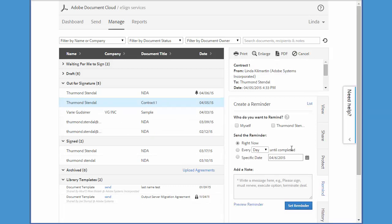First make sure that you choose the signer's name, check this box, and then select when you want to send the reminder. You can send a single one-time reminder right now, or you can set up a daily or weekly reminder until the document is signed.